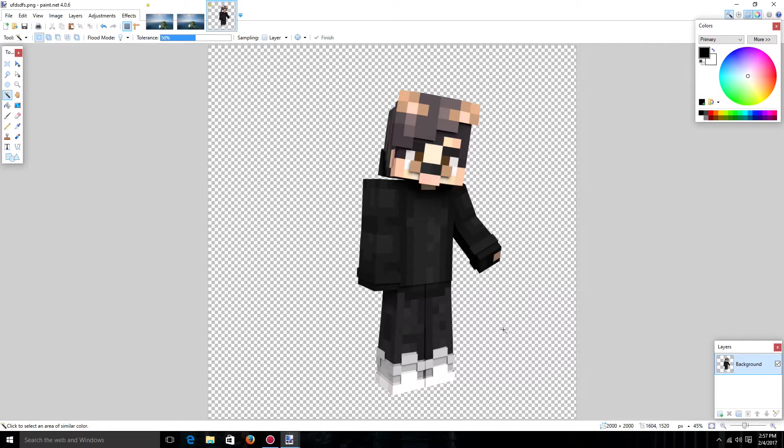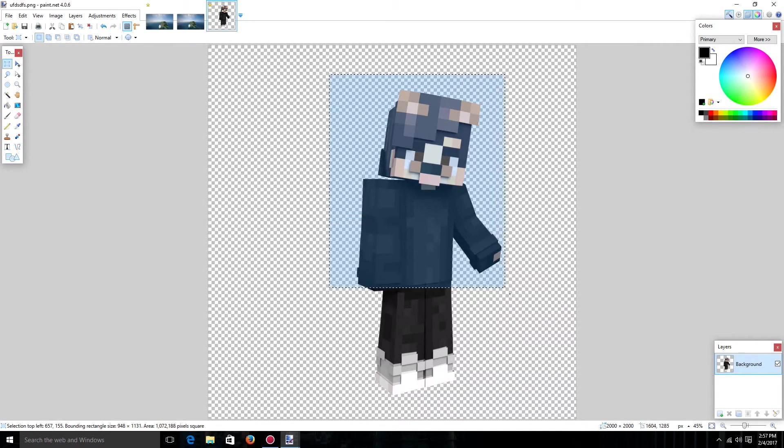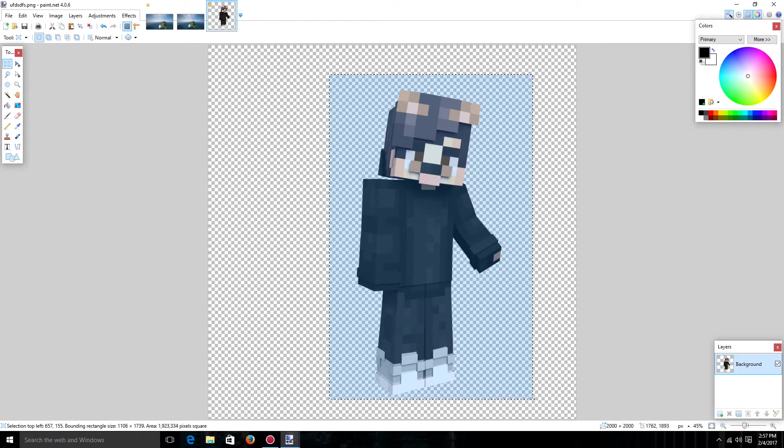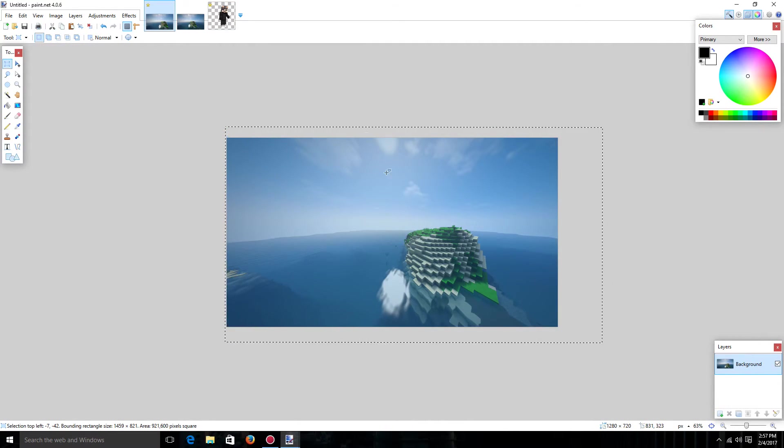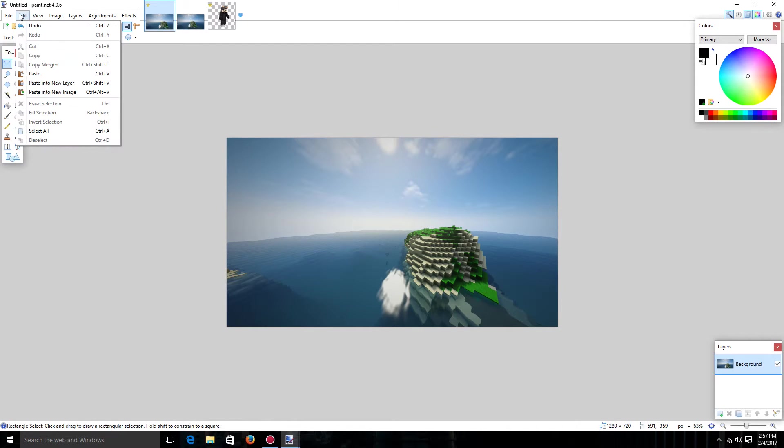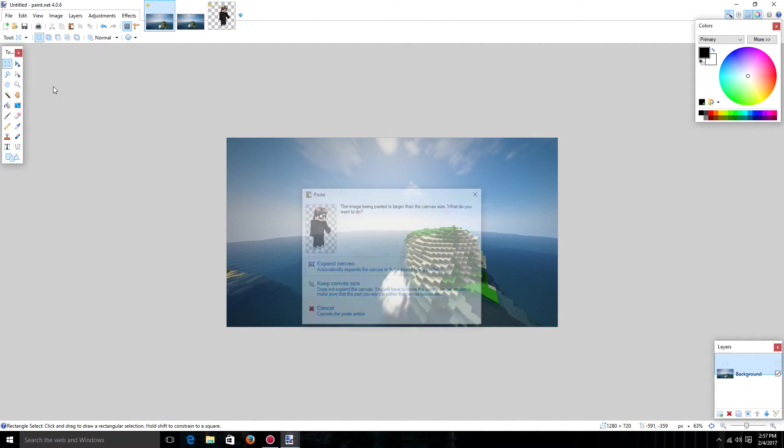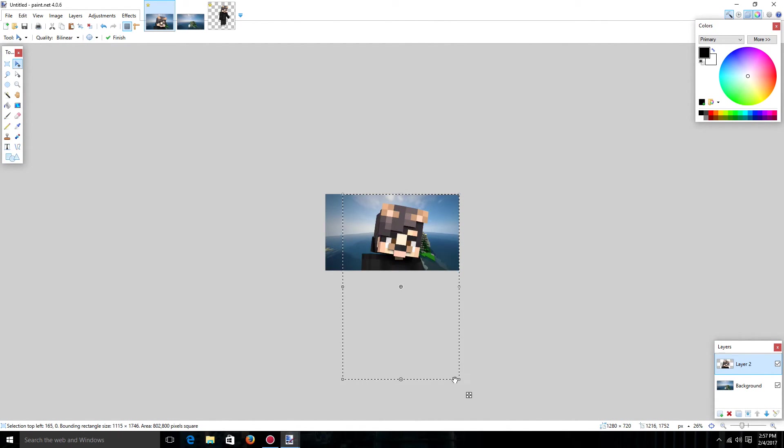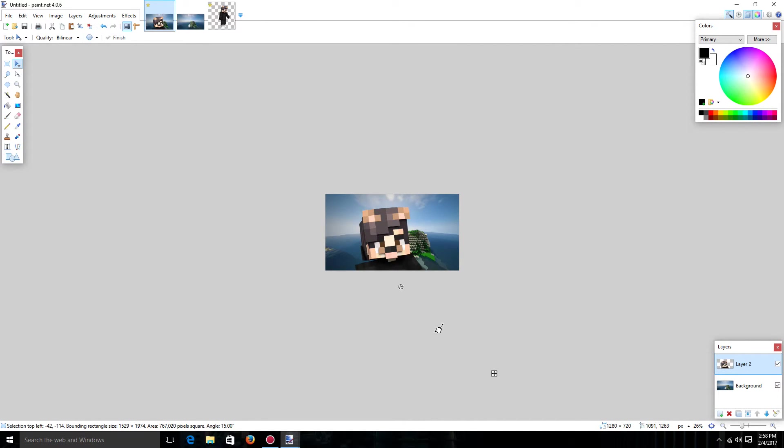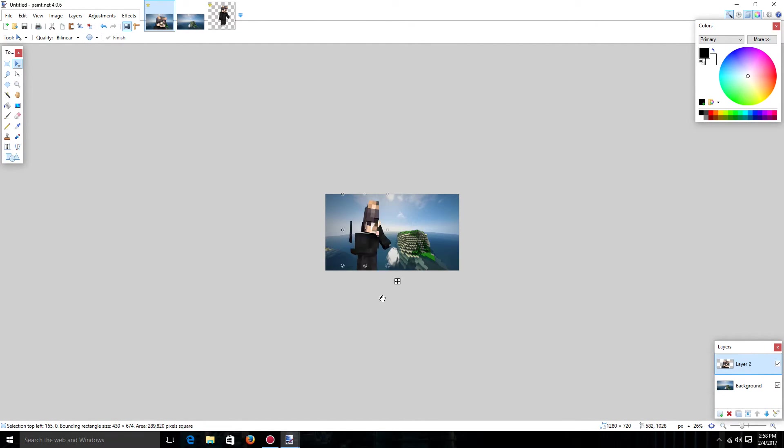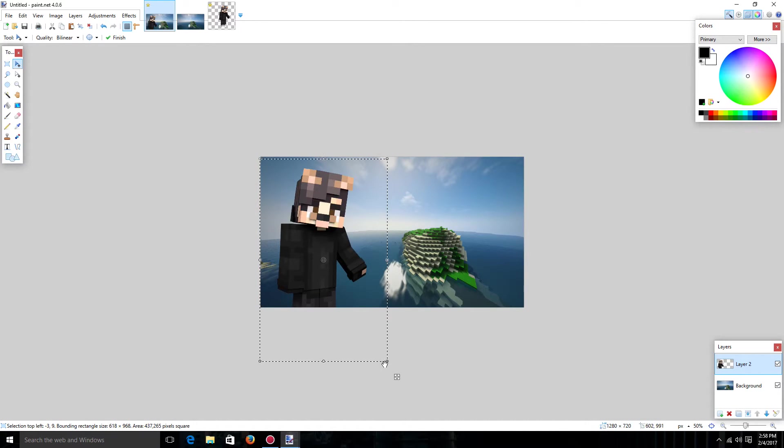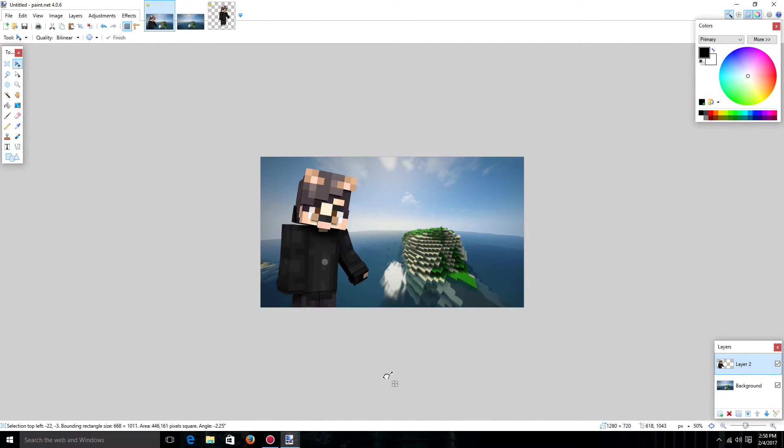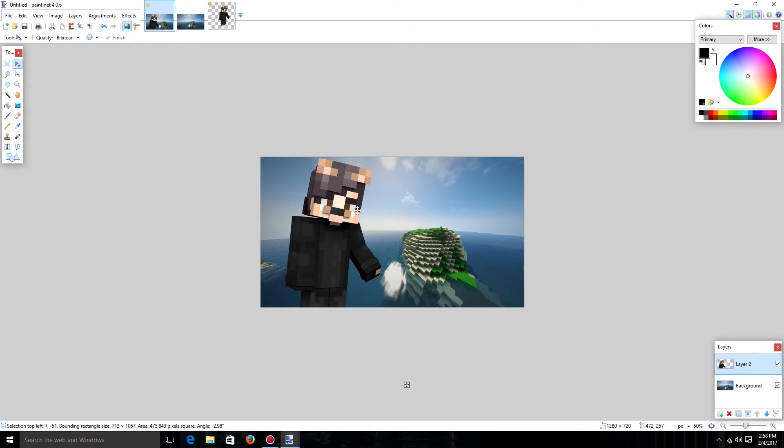And now we have our player. So just like the screenshot we're just going to select the player part of it. Control C. But this time what you're going to want to do is you're going to want to go to edit and then paste into new layer. Keep canvas size. And now you have your player right where you want it. You can move it around as much as you want. I'm just going to do the basic just like that. Kind of angle it. However you want to position your player.